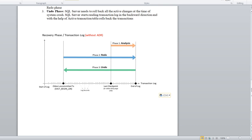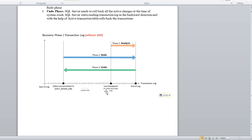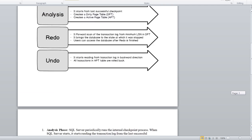Looking at the diagram, you can see the database crashed at this point — the end of the logs. The Analysis phase will start from the last checkpoint, as shown here. It does three things: starts from the last checkpoint, creates a Dirty Page Table, and creates an Active Transaction Table.